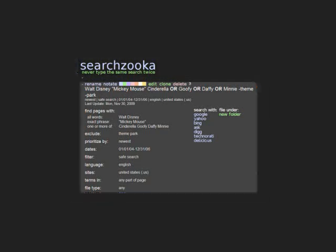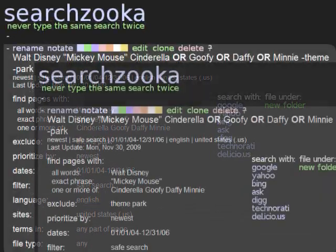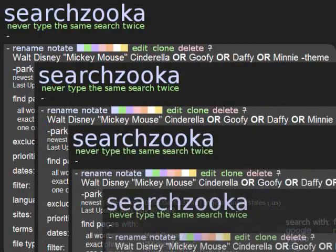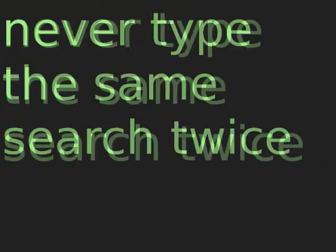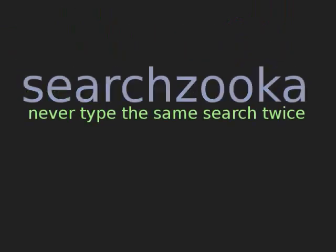You can also save your searches for future use and clone new searches from existing ones. With SearchZooka, you never type the same search twice. This video will introduce you to the features of SearchZooka, and soon you'll be conducting more precise searches and spending less time doing them.